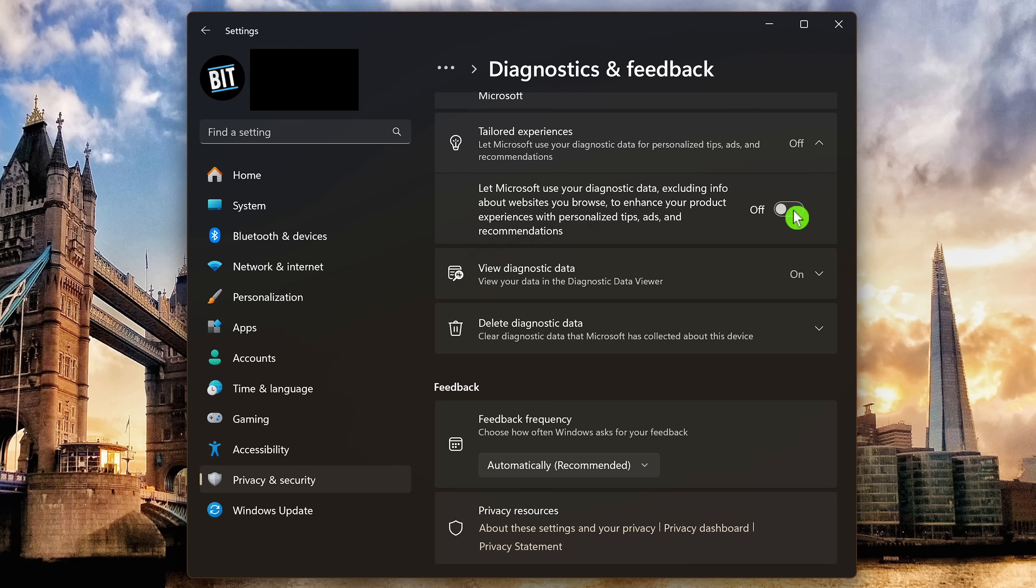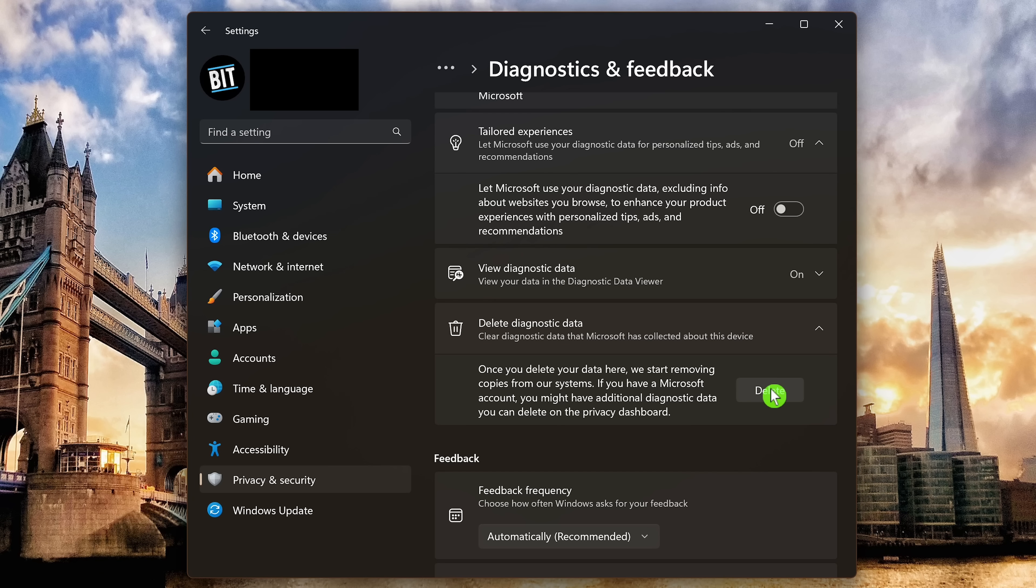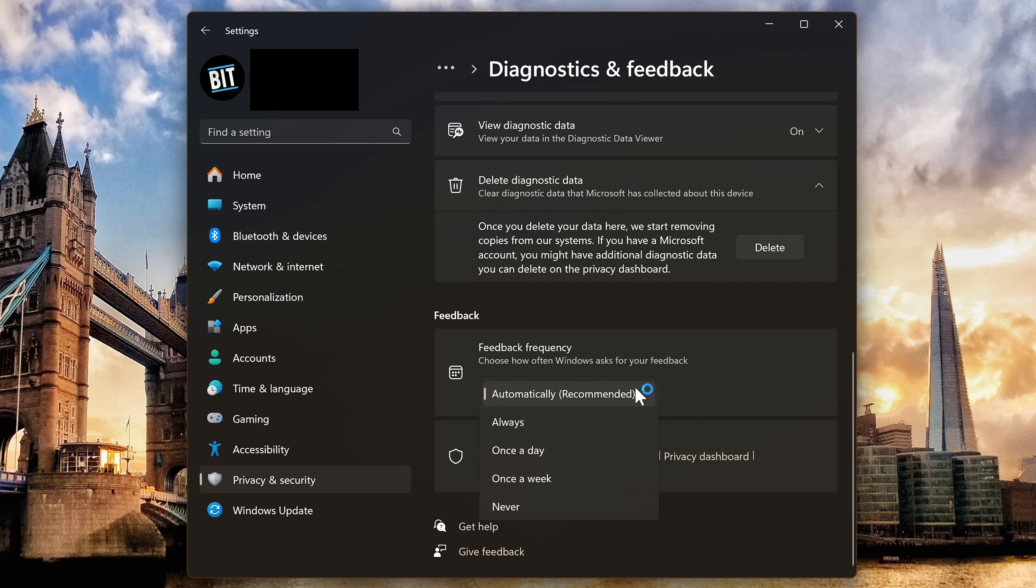Earlier if you'd had send optional diagnostic data enabled, you'll want to go into delete diagnostic data and click on delete to remove the copies of it from Microsoft's system. And finally on this page, in feedback, if you don't want Microsoft prompting you for feedback and possibly disrupting whatever you're doing, click the drop down menu and select never.